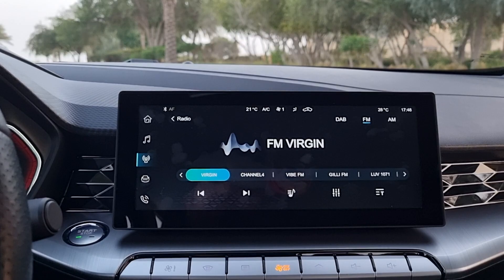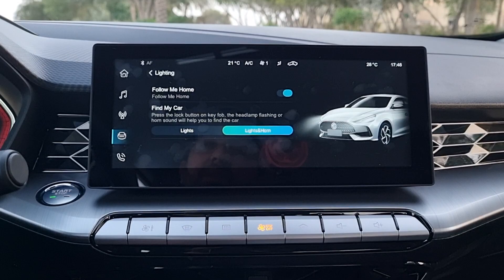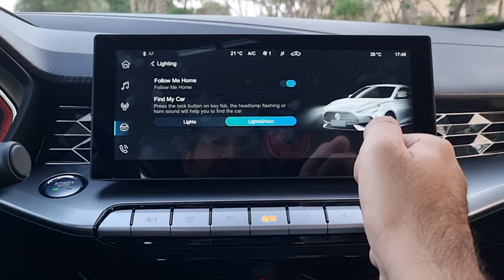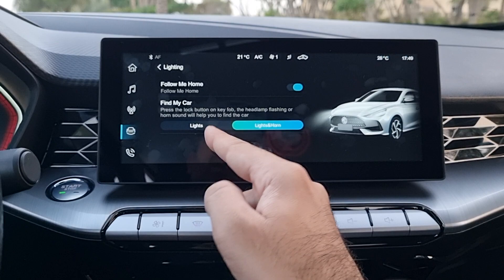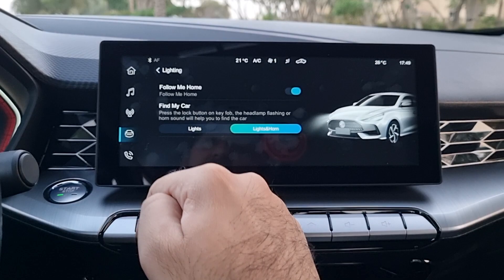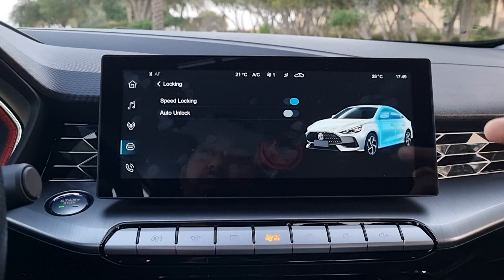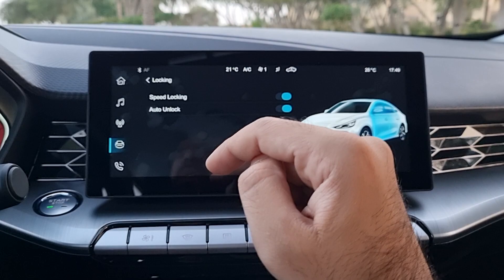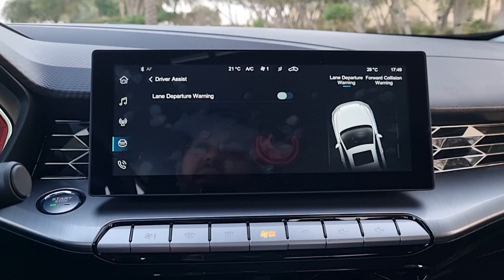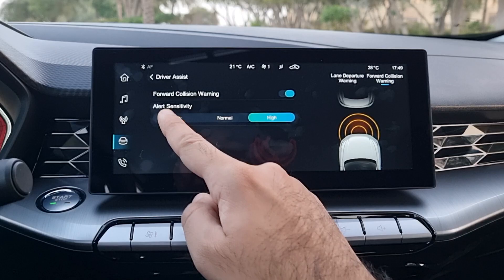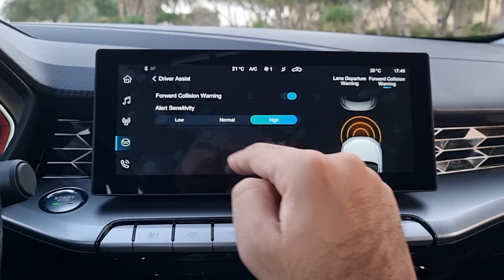The vehicle settings menu has a lighting option — you can change the follow-me-home light, find my car (beep on lock/unlock or lights only). There's a locking option so the car locks itself when speeding, and auto-unlock when you switch off. There's also the driver assist option for lane departure warning and forward collision warning, with adjustable sensitivity.